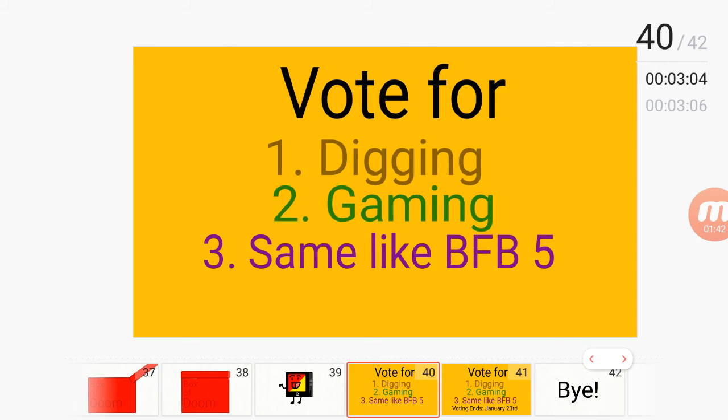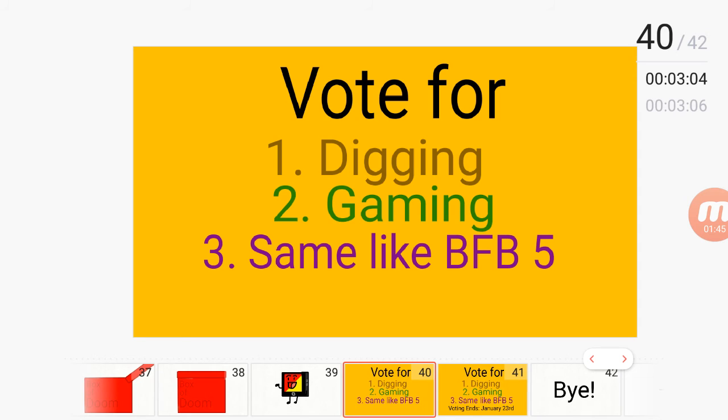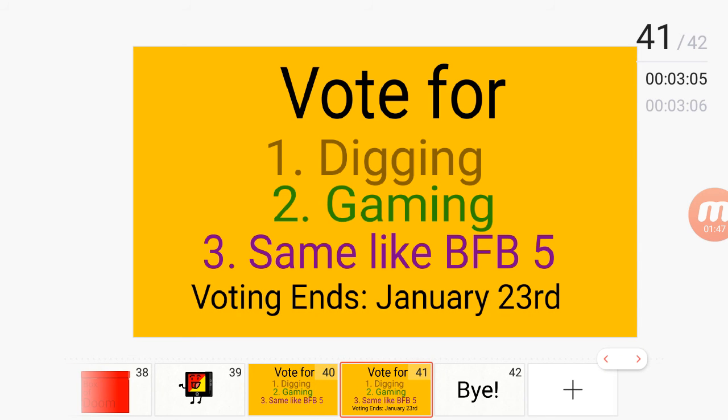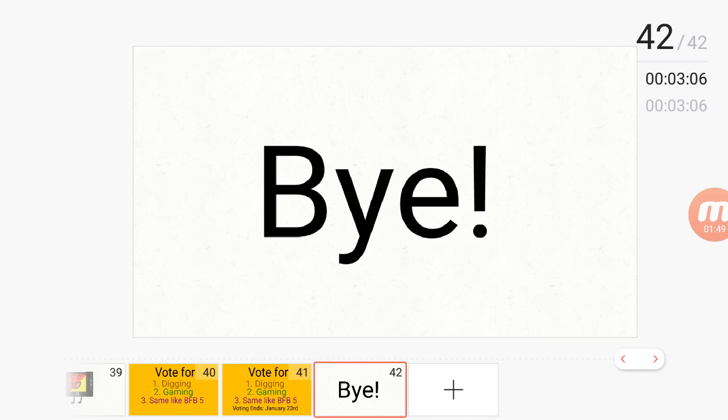So yeah, vote for it. Digging, gaming, and the same like BFB 5. The voting ends January 23rd. Bye!